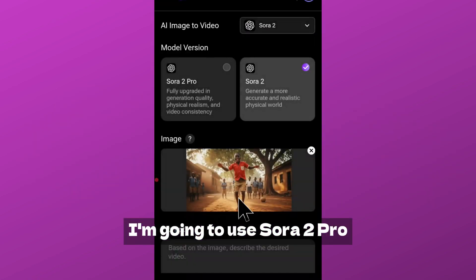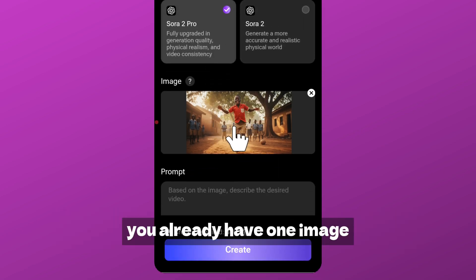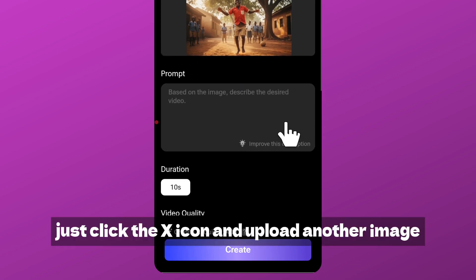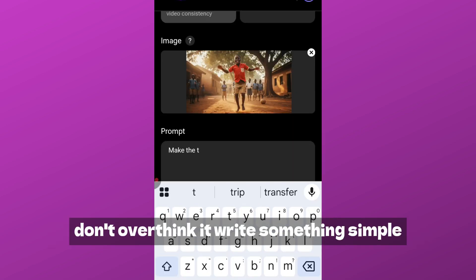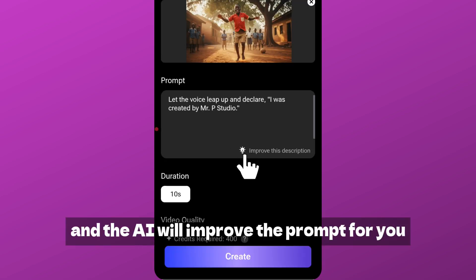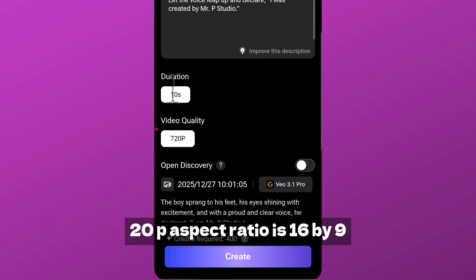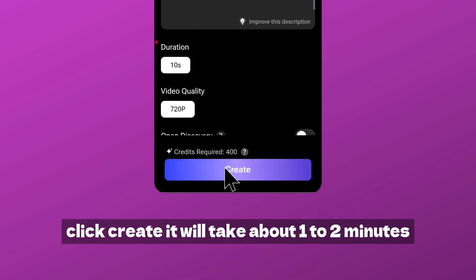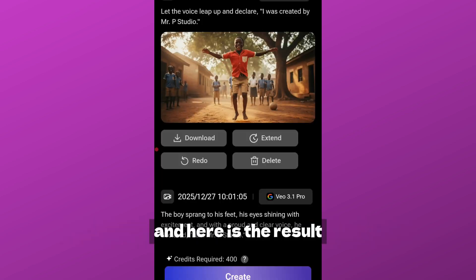I'm going to use Sora 2 Pro so you understand exactly how this works. Here you select the image — you already have one, but if you want to change it, click the X icon and upload another image. Next, write your prompt. Don't overthink it — write something simple, then click the icon below and the AI will improve the prompt for you. The video quality is set to 720p, aspect ratio 16:9 — perfect for YouTube. Click 'Create' and it takes about one to two minutes. Here is the result.